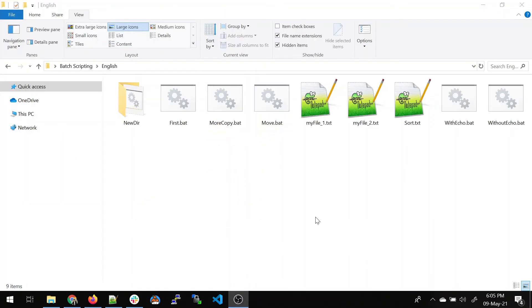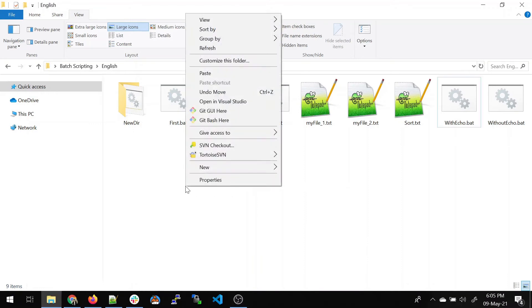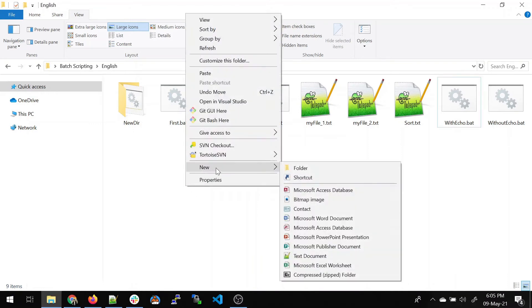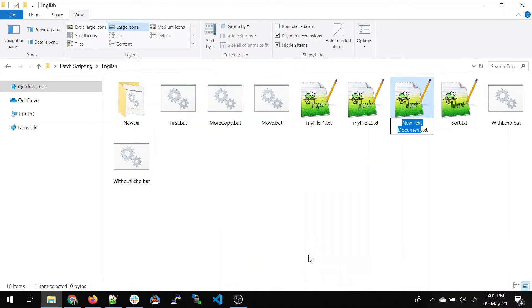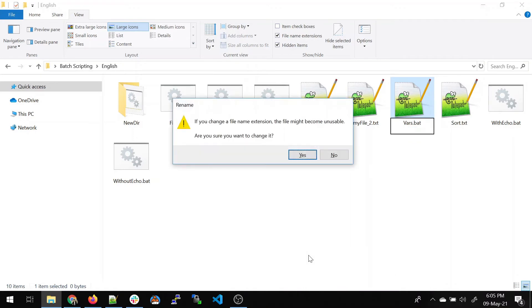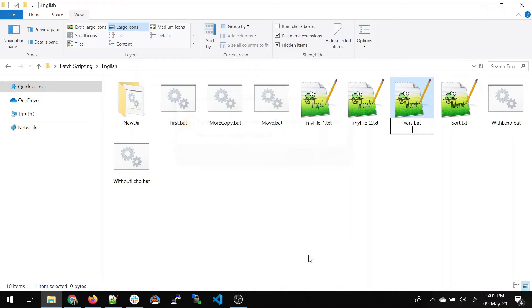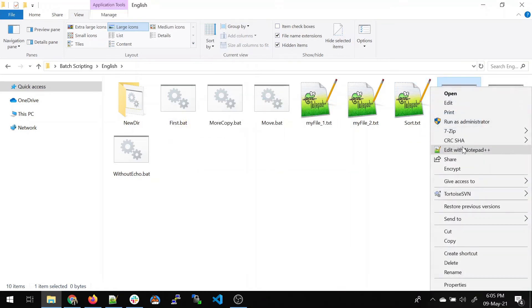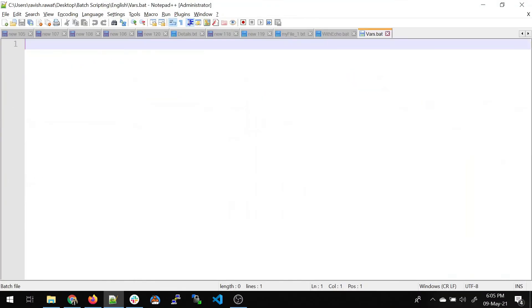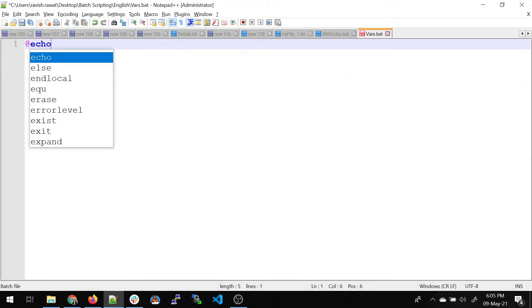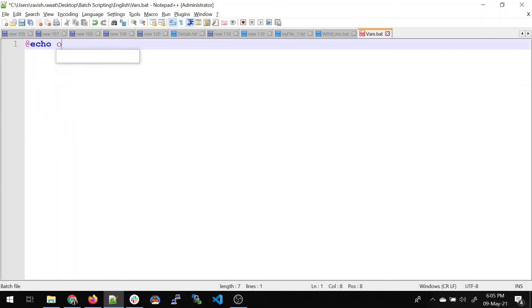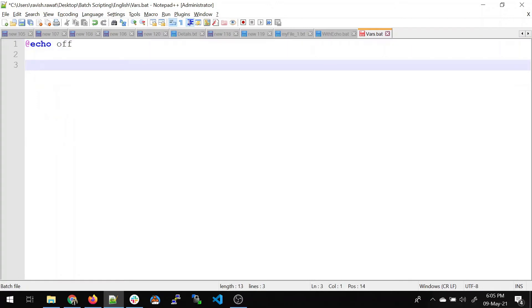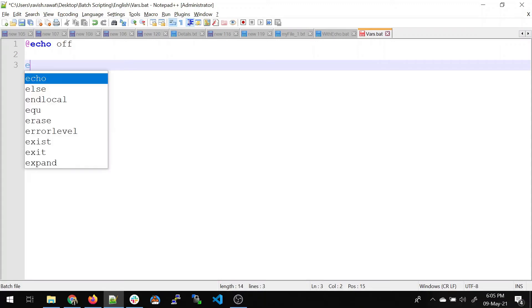Now let's talk about the variables. For that, let's create a new batch file. Let's name it vars.batch. Just remove the txt from here. Again, the same warning which we'll accept. Open it in Notepad++. The first step always, echo off. Now we know why.